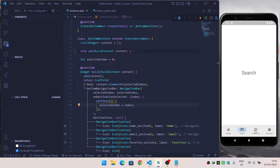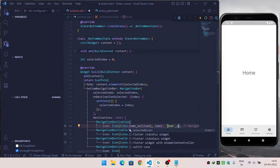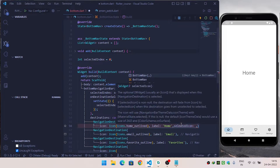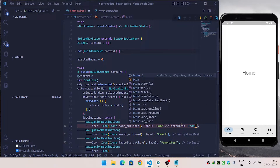Now when I click on email you can see that we are able to switch to different screens and the changes are visible. Another thing you can do is show a different icon when an item is selected versus when it is not selected. To do this, you need to override the selectedIcon variable and provide the icon to display when that menu item is selected.